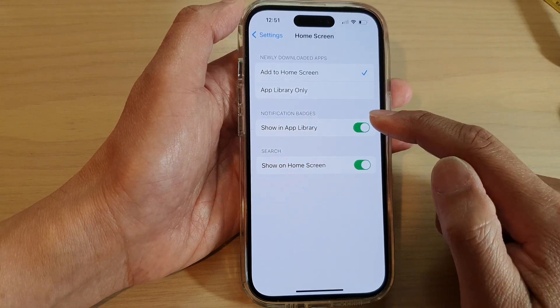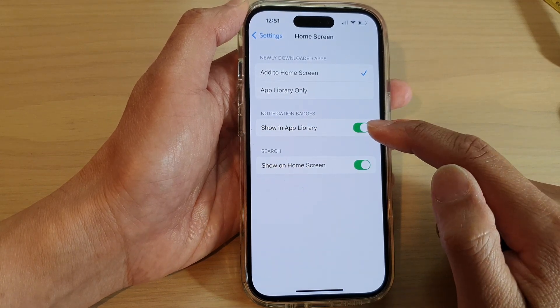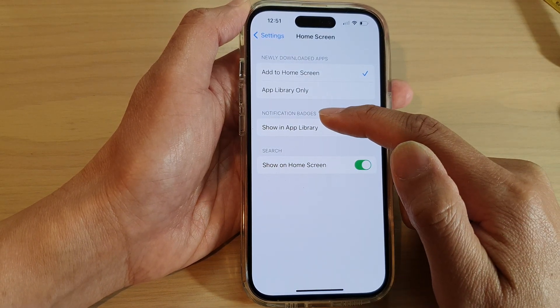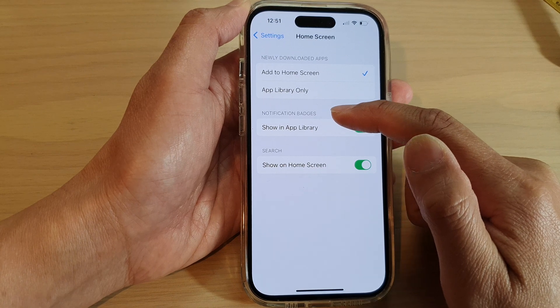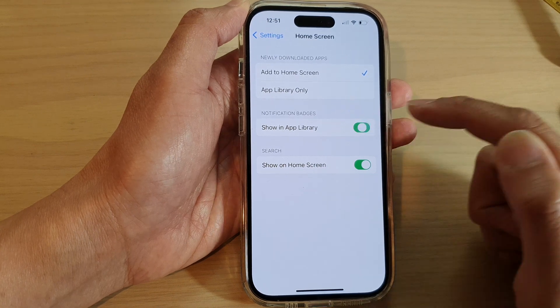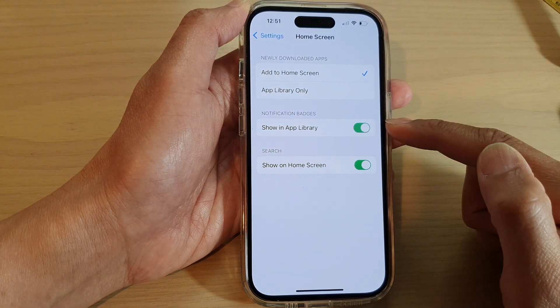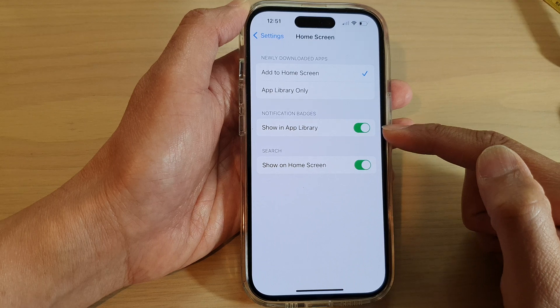In here, tap on 'Show in App Library' in the Notification Badges section. Tap on the toggle button to switch it off or turn it on.